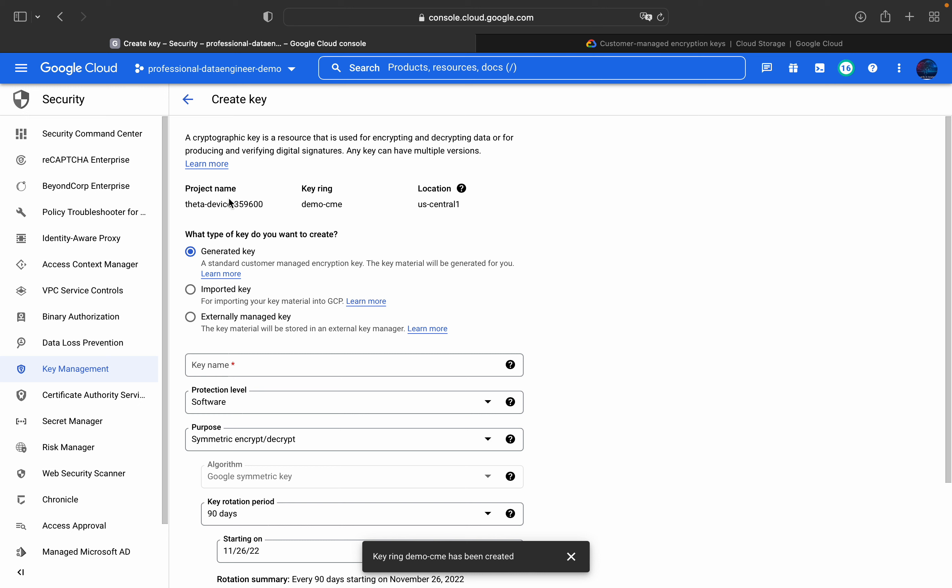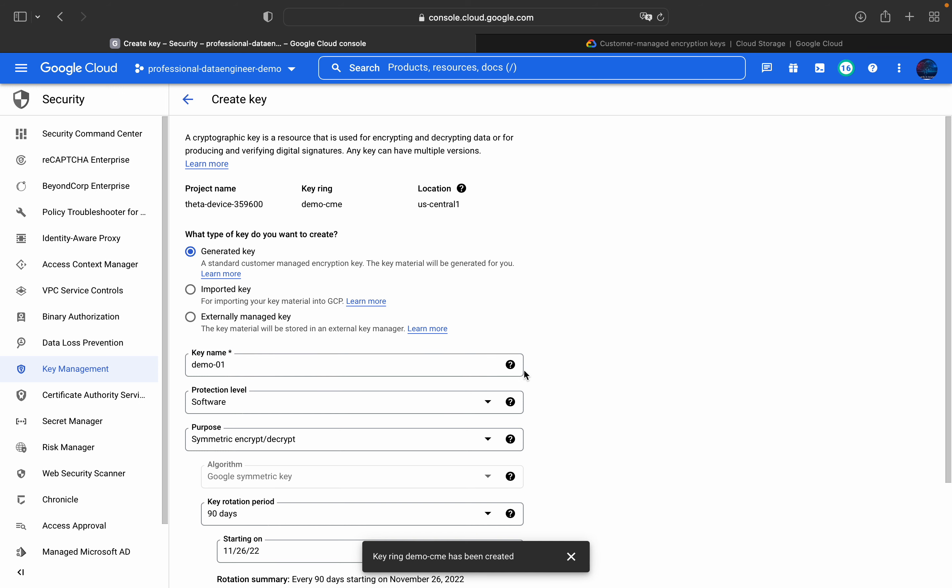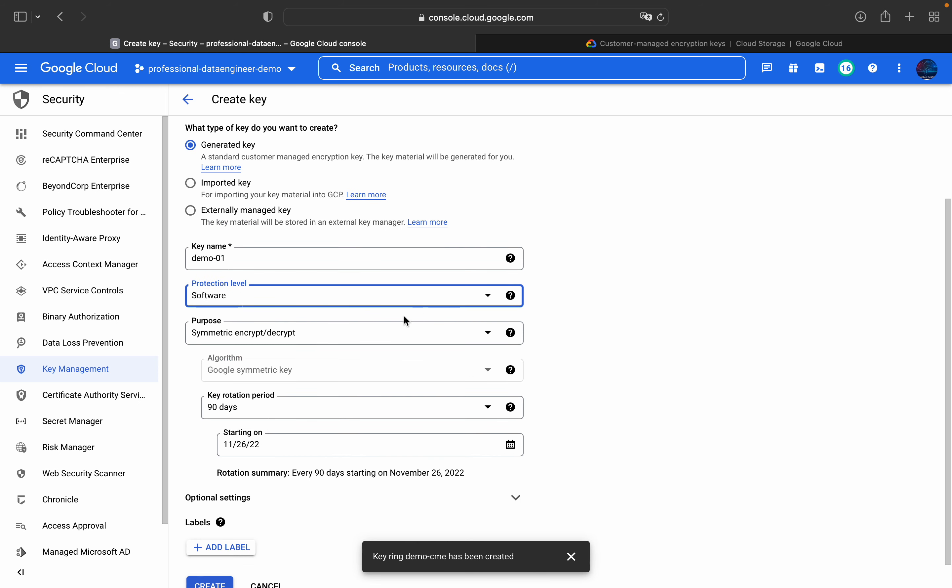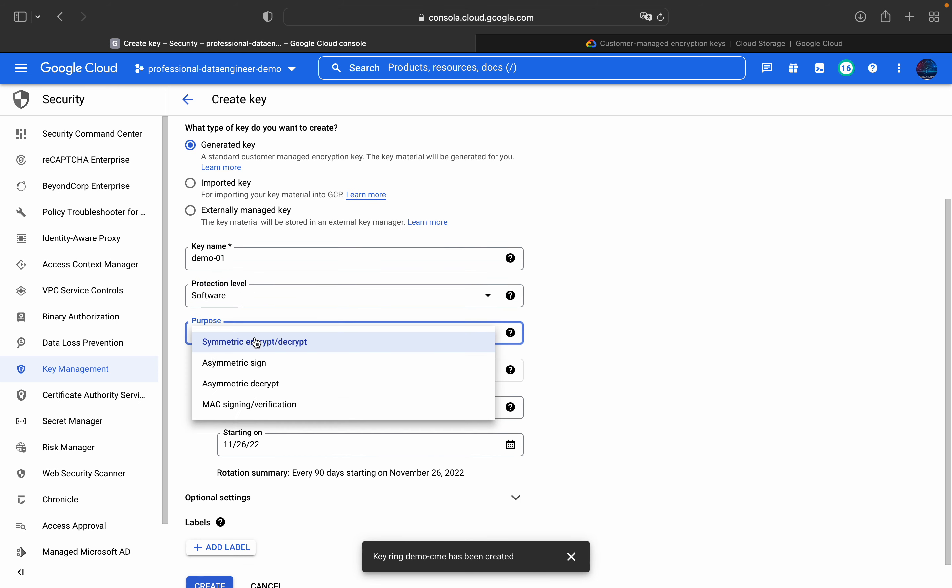Here we can see what is the project name, the one which I am currently using, project ID. The key ring name is demo and the location is US Central 1. What type of key do you want to create, like generated key. We are not going to import or we are not going to externally manage. We are going to generate the key in this key management service. The key name will be demo 01. And the protection level is software. And the purpose is to encrypt and decrypt.